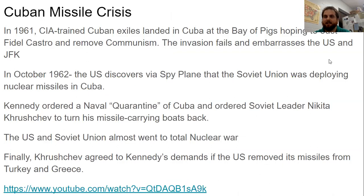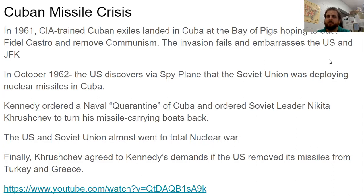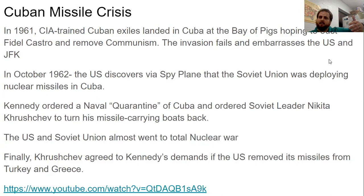The scariest part of the Cold War happens during Kennedy's presidency — the Cuban Missile Crisis. In 1961, the CIA trained Cuban exiles who had fled Cuba when Fidel Castro led a communist revolution in 1959. Cuba had been like our little brother country ever since the Spanish-American War of 1898, when Cuba got its independence and became a close U.S. ally — until 1959 when they had a communist revolution. When the communists took over, many people fled to places like Florida, which is part of why there is a large Cuban-American population in the United States.